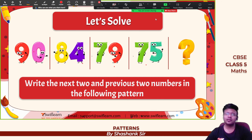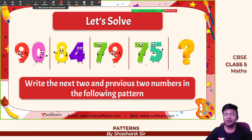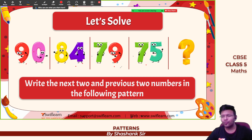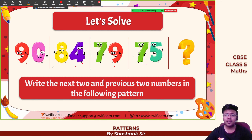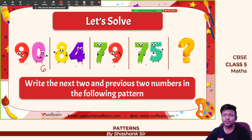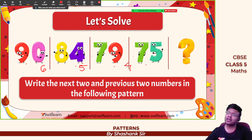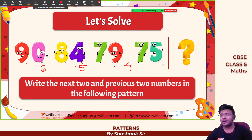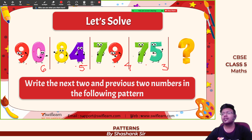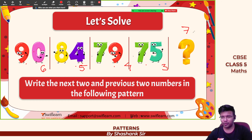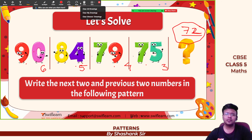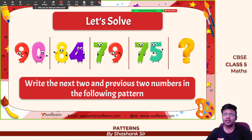Check this out: 90, 84, 79, 75 — what is the difference? The differences are 6, 5, 4 — the difference is decreasing by 1 each time. So 75 minus 3 gives 72. 72 should be the answer.